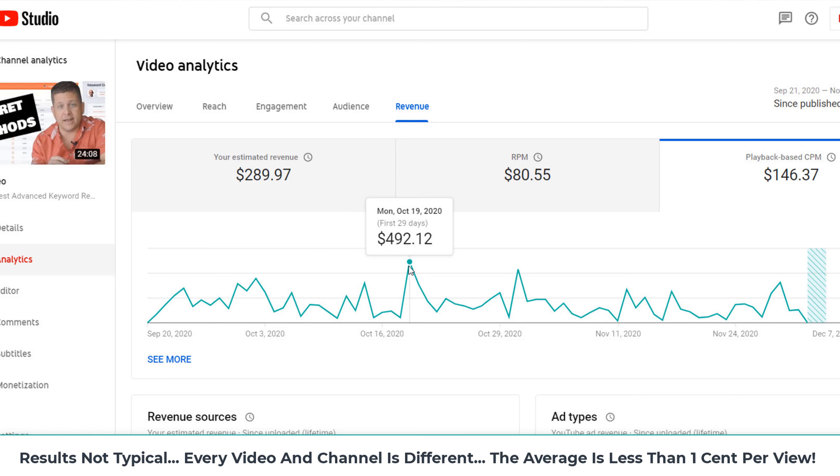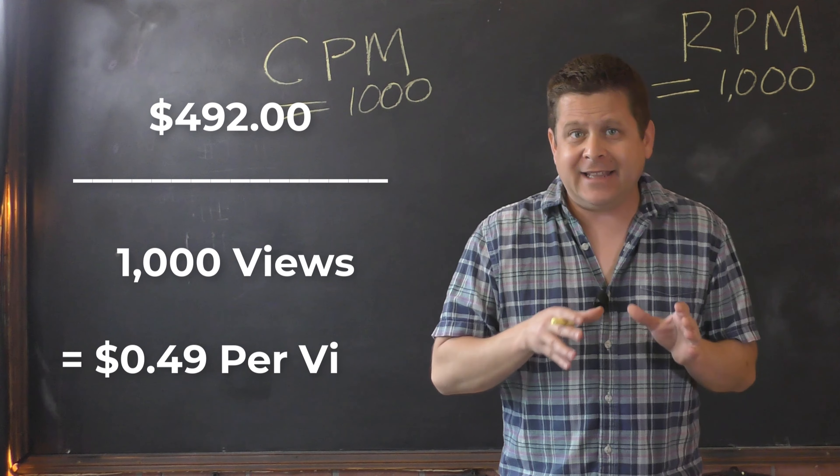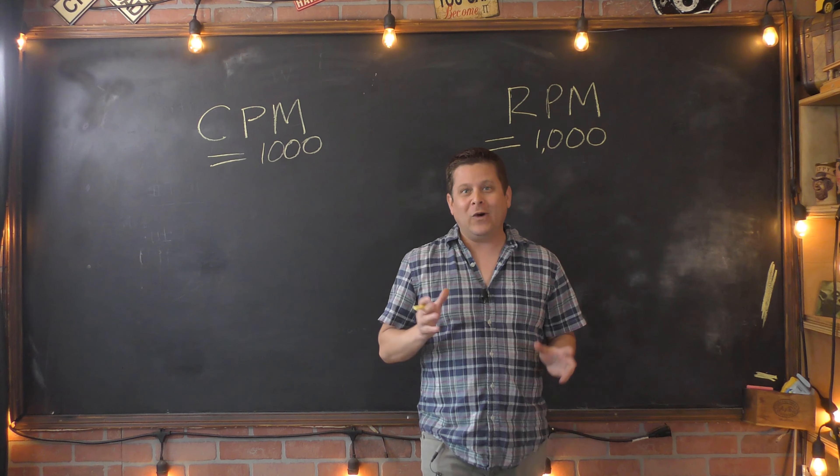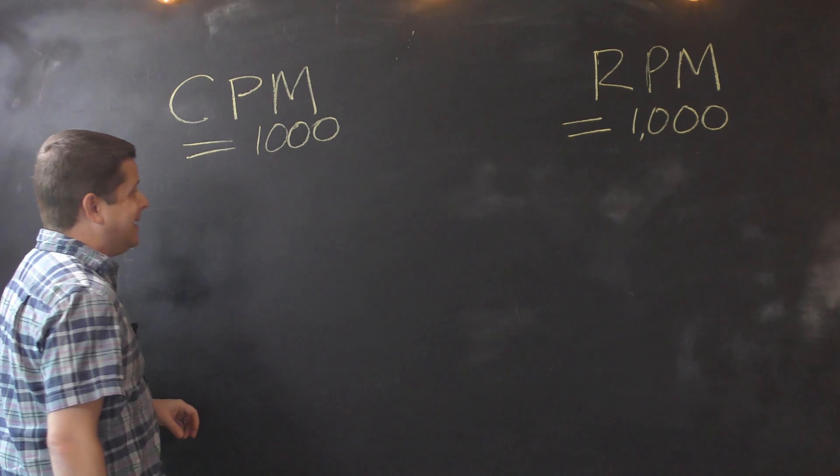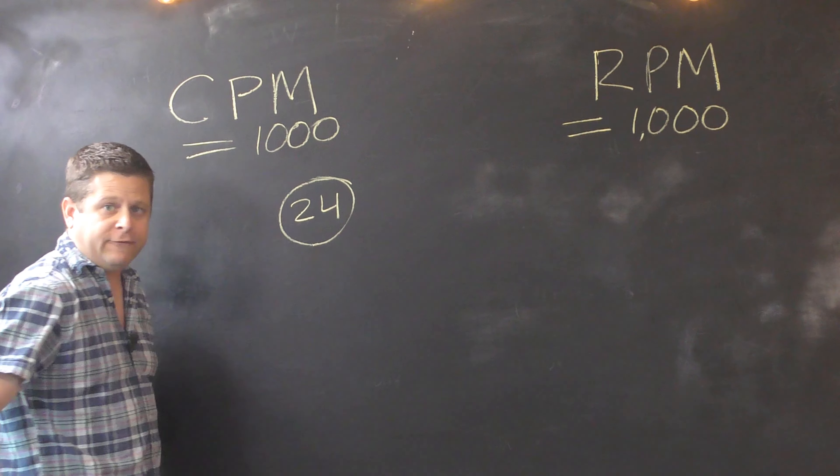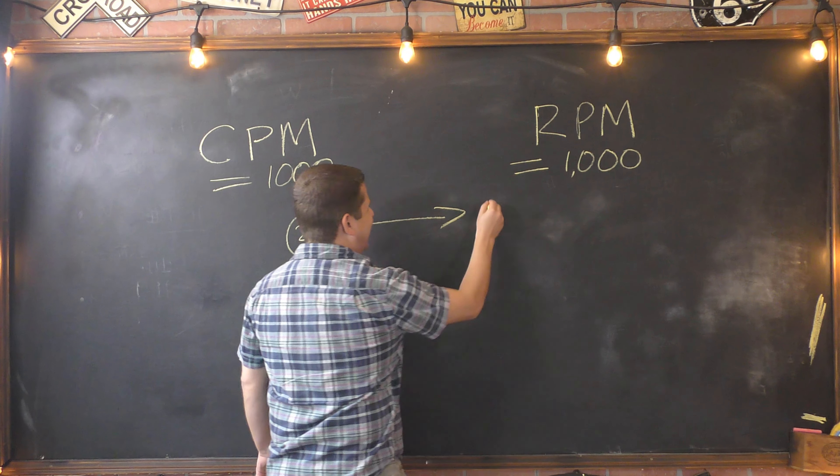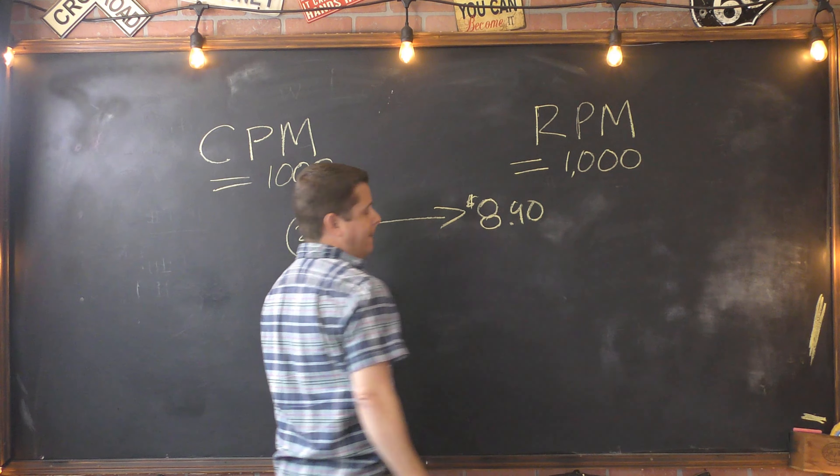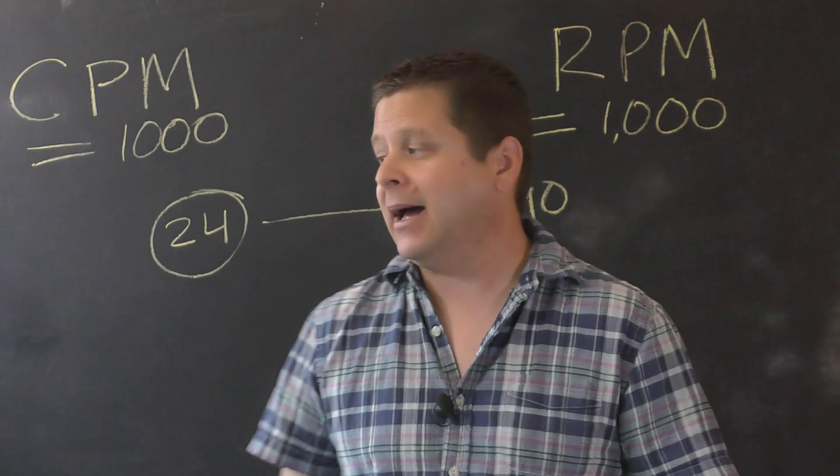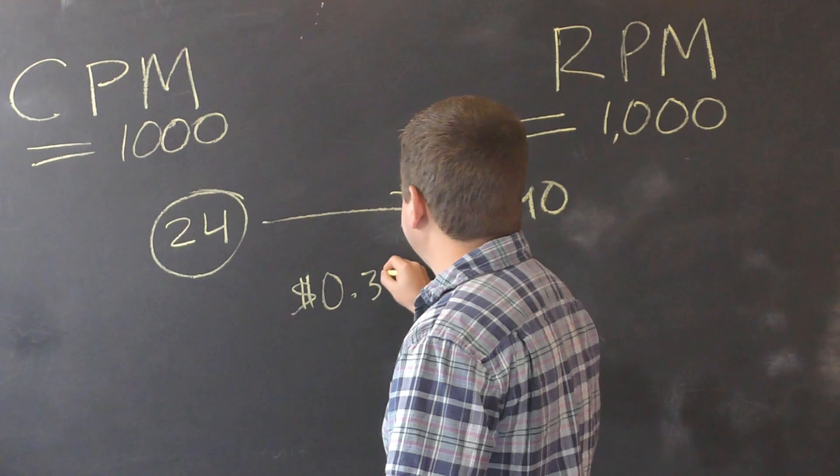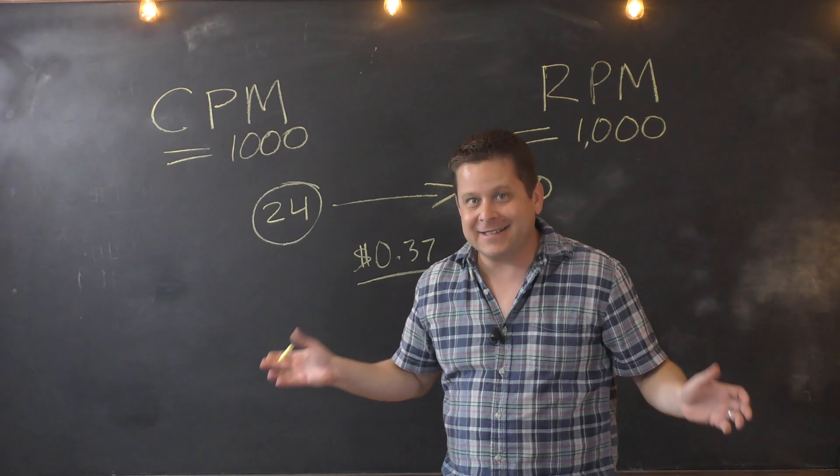On October 19th, 2020, this video generated $492.12 CPM. Wait a minute. Am I saying that this video got almost 50 cents per view? Well, let me explain. If we look at that date in October, that video got a whopping 24 views. Off of those 24 views, I got paid $8.90. Meaning for that one day in time, I got 37 cents per view. Not bad, right?